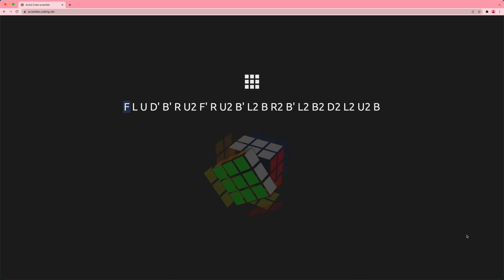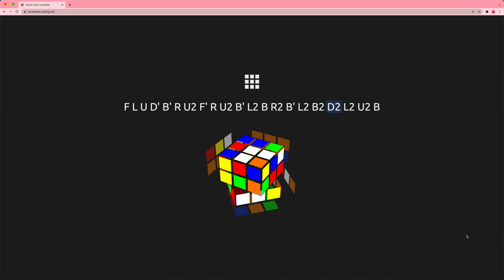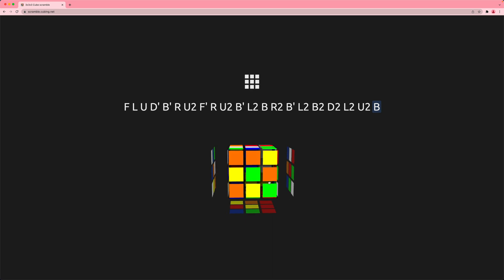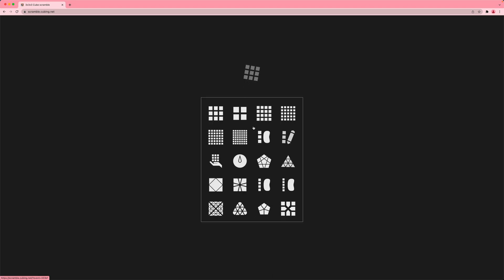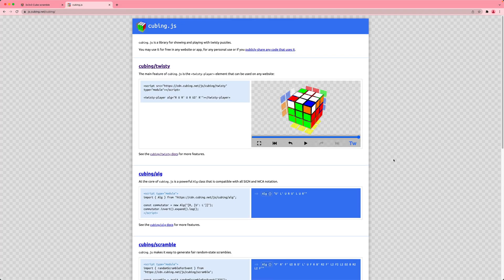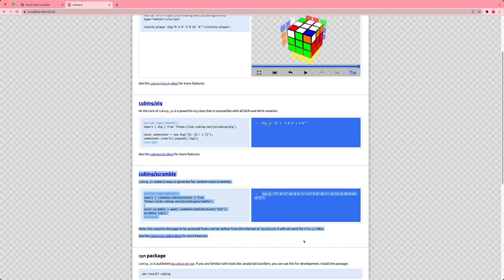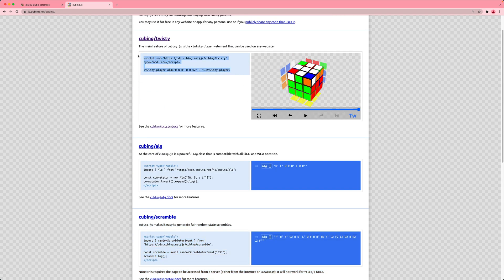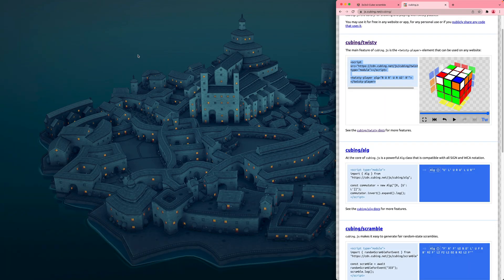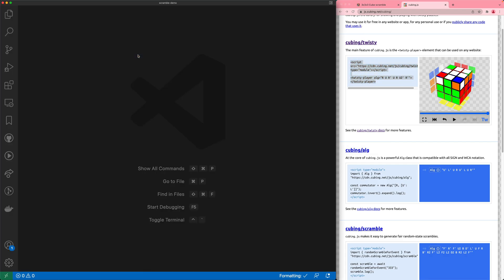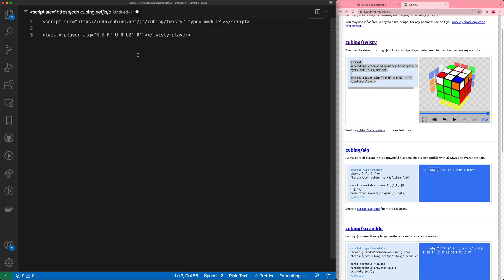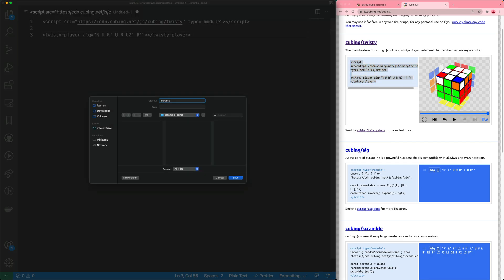Here on my computer, I want to create a small version of scramble.cubing.net, which shows the scramble moves and the state of the puzzle from the scramble, and lets you do this for different puzzles. The simplest way to get started is to go to js.cubing.net, which shows snippets for displaying puzzles and generating scrambles. I'm going to copy the snippet into a new HTML file and save it as scramble.html in VS Code.